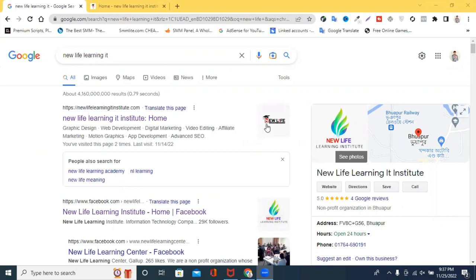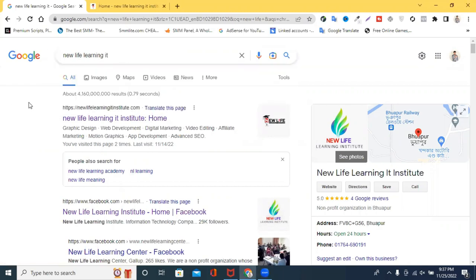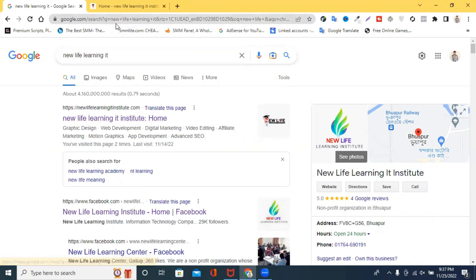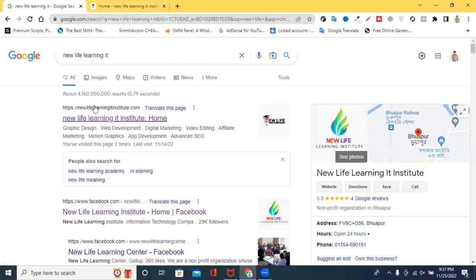In our last step, we are going to talk about New Life Learning IT Institute. The website is going to be checked, or you can see it on YouTube or Facebook.